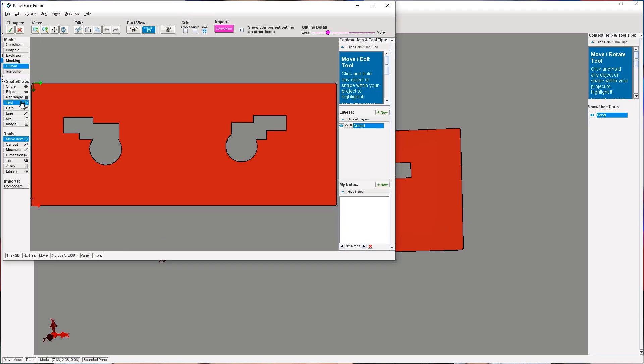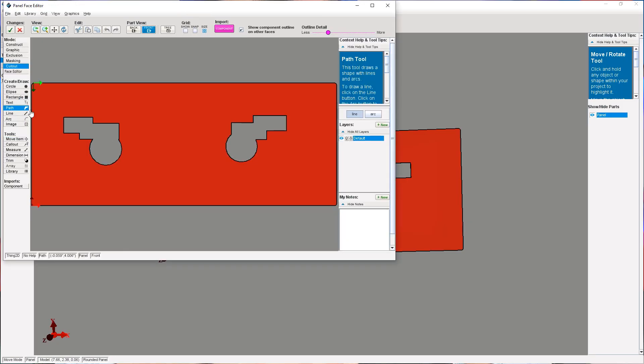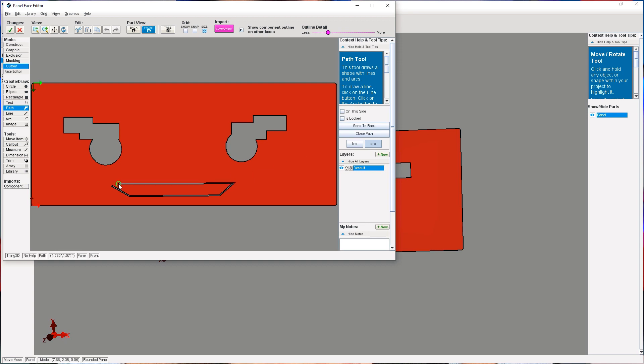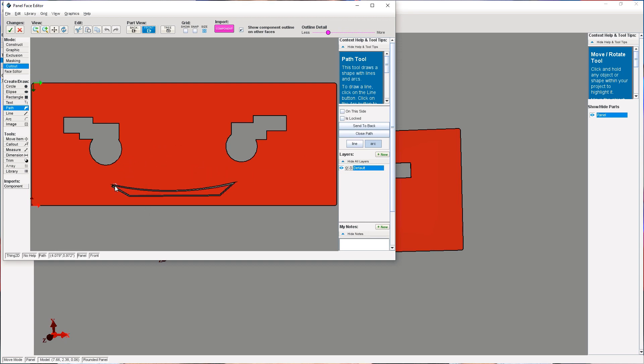To use the path tool, select it on the side menu of the face editor. Next, click on the face to place each point of the path. To finish the shape, you need to end up back at the first point you placed.